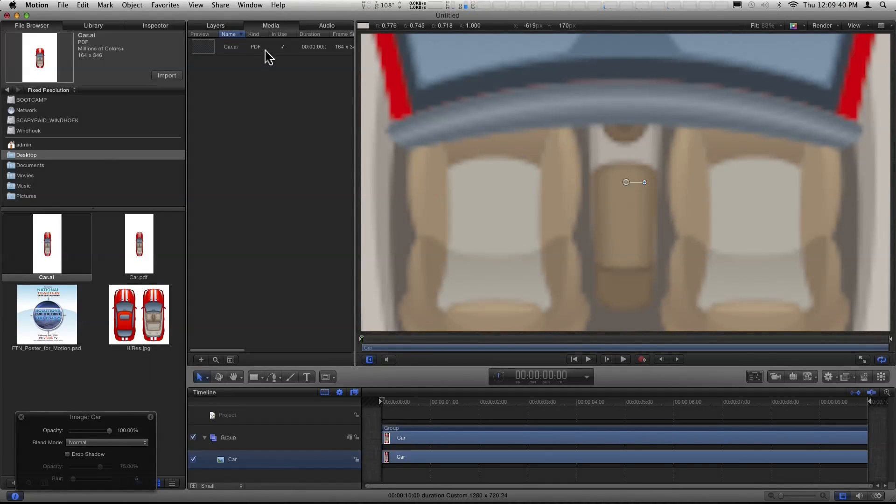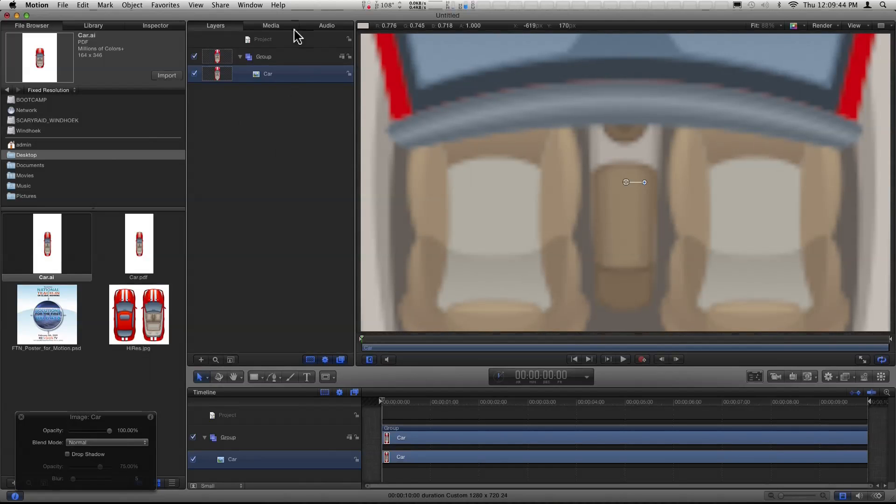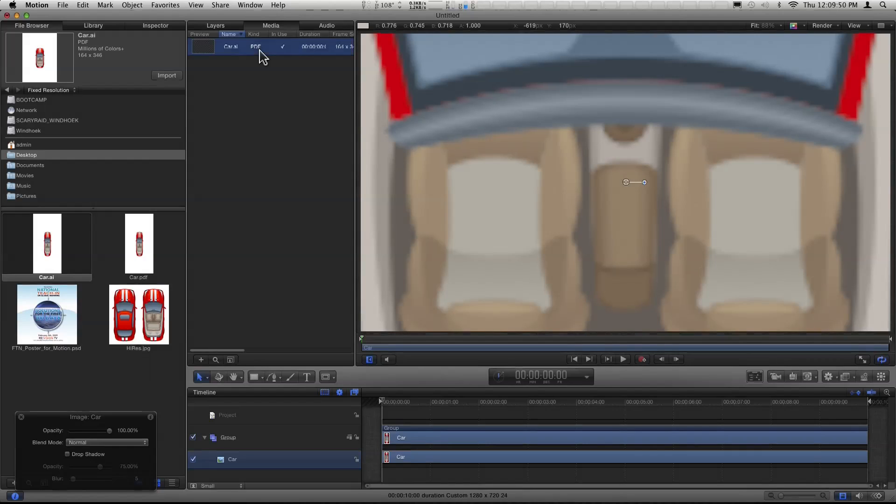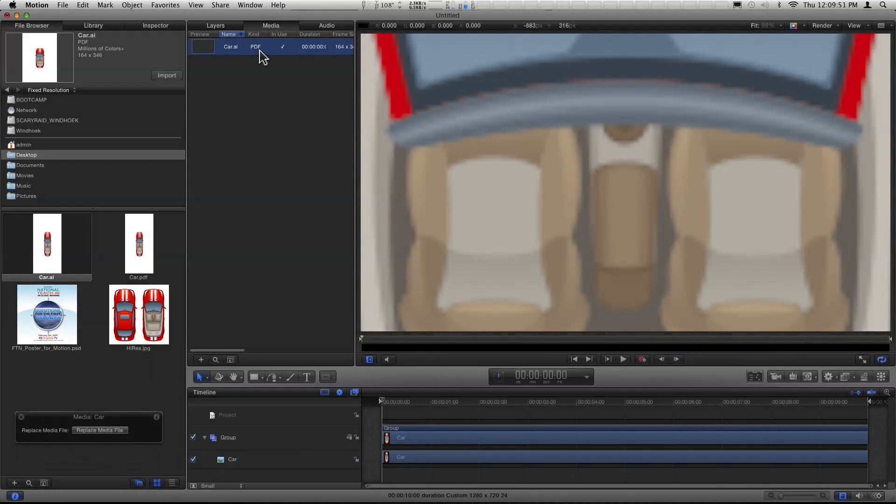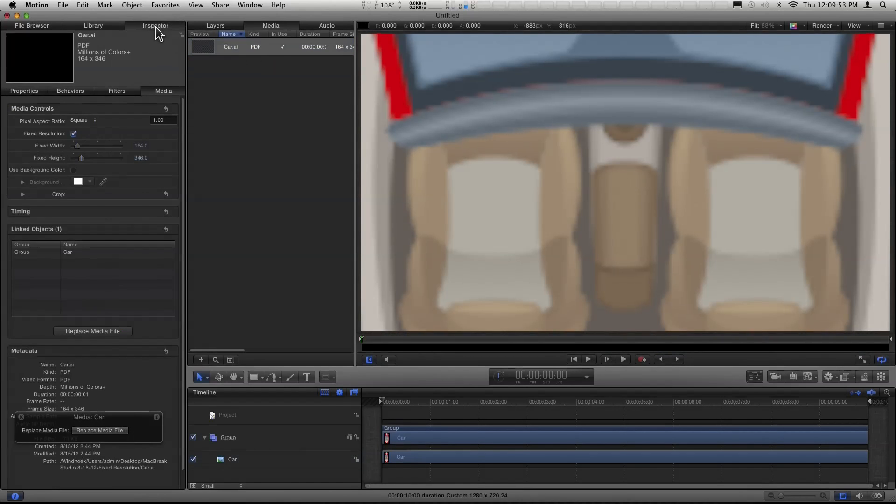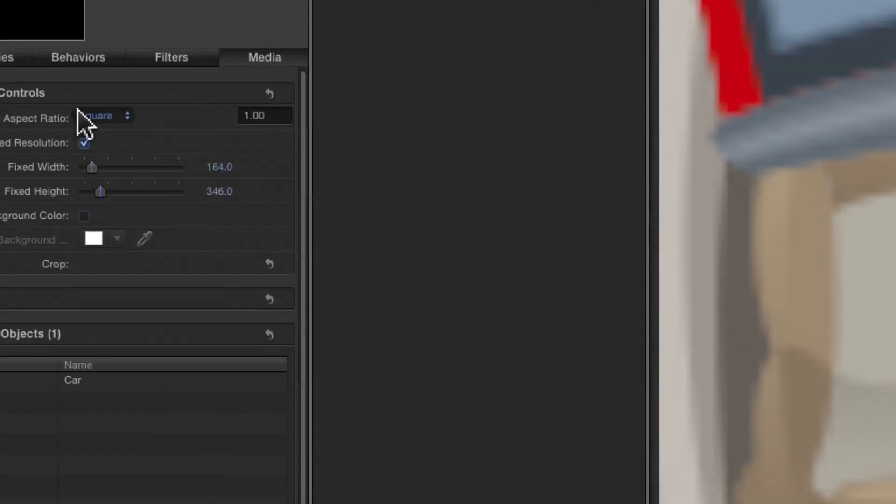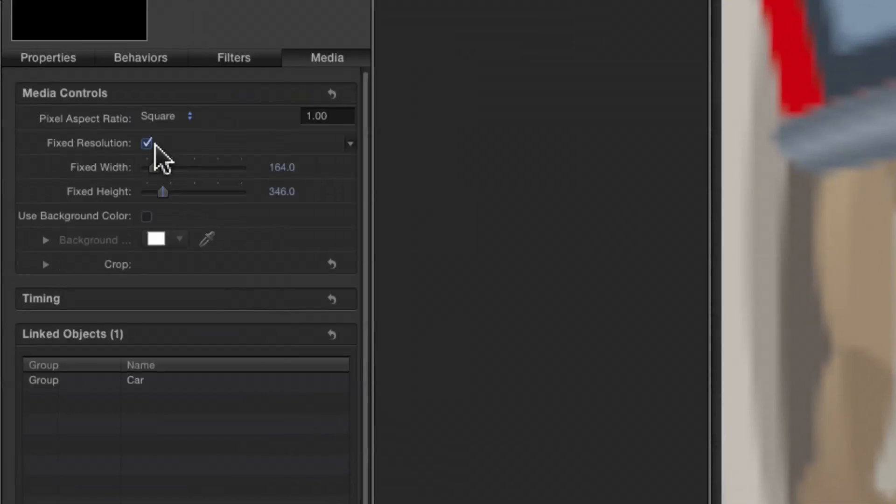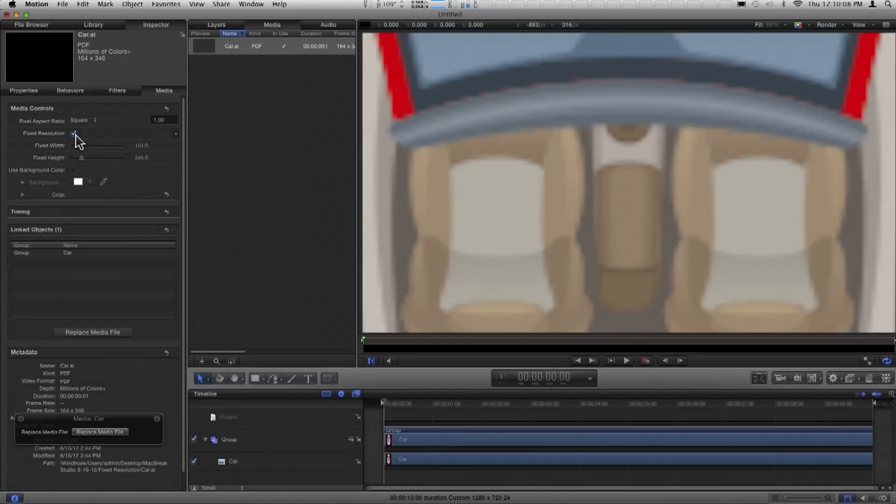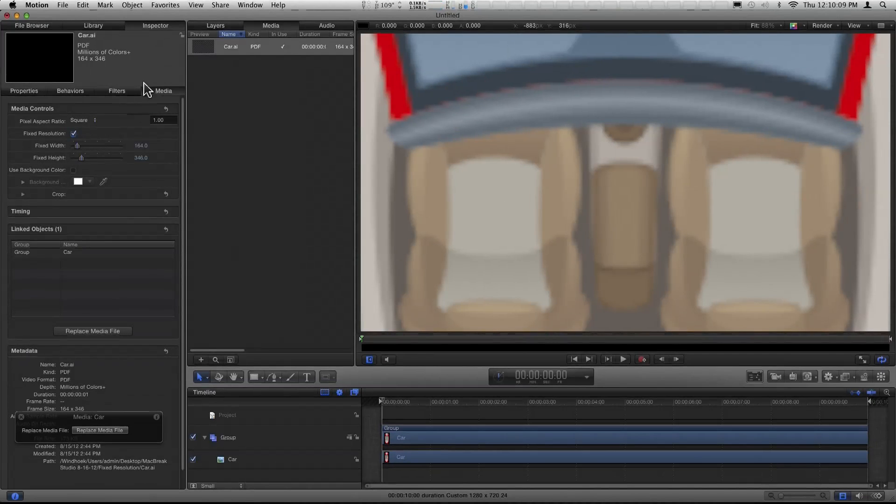But if you want to disable what Motion has done, what you need to do is go to the Media tab here and select the underlying media. And this is where it's a little bit tricky because the Layers tab is all the stuff in your project, but the Media is the underlying media that those layers are pointing to. So you want to select it there, and then you're going to go to the Inspector. The Inspector has its own Media tab. So there's this Media tab over here in the Project pane, and then there's this Media tab in the Inspector. And here we have this fixed resolution checkbox that's checked on by default.